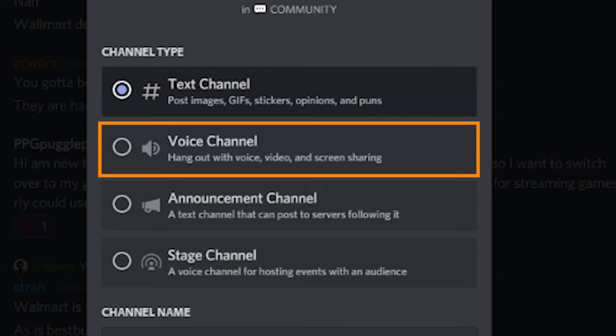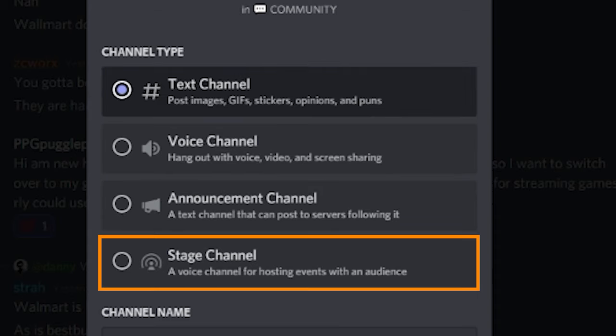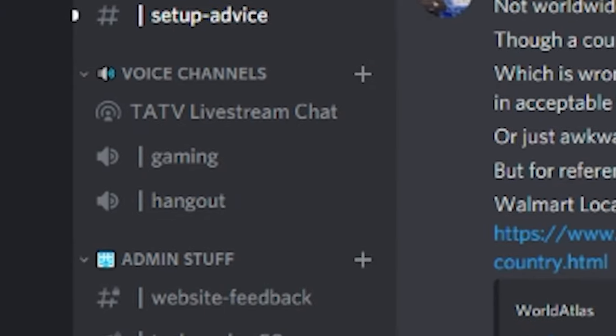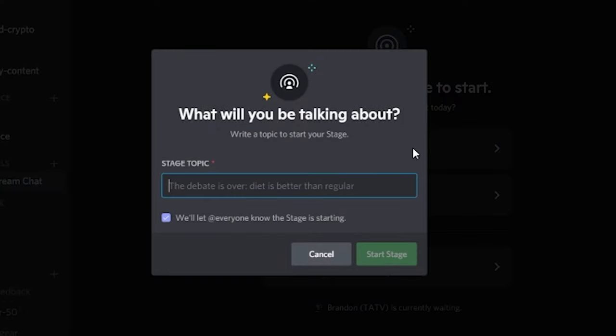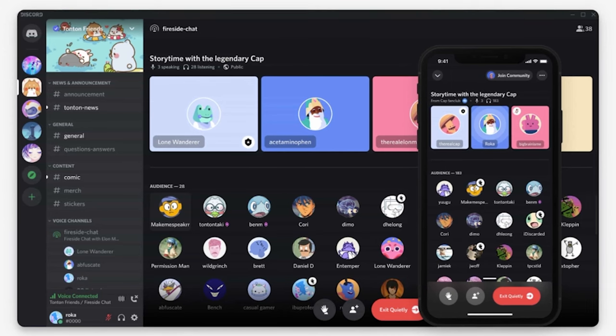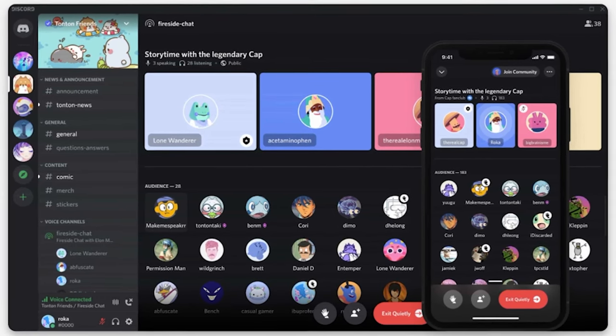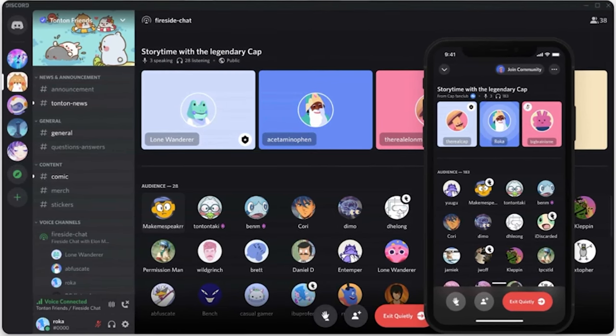Some servers will have what's called stage channels — you'll see a broadcast-looking icon next to them. Unlike voice channels which are basically a free-for-all voice call, stage channels work very similar to Clubhouse or Twitter Spaces. You'll join as a listener by default. There are people on a stage who are talking, and in order to join the conversation, you have to raise your hand and they call on you. Many servers schedule events like Q&As or guest conversations using this feature.